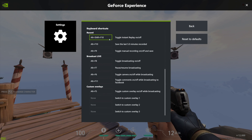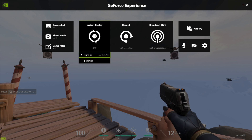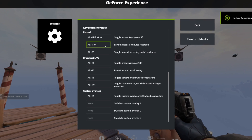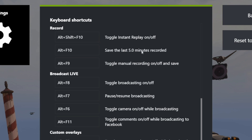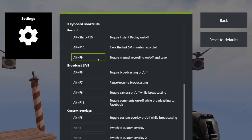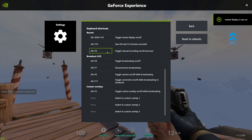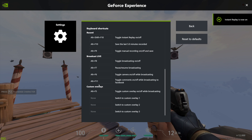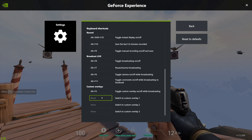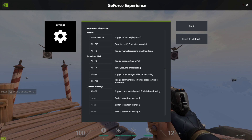'Toggle Instant Replay' will enable or disable the Instant Replay mode on the main page. This will enable or disable the buffering of the last few minutes, depending on how long you set up in the recording settings. The next shortcut is the most important one — this is the one you should press to start recording your screen, so take a good keybind for this. Broadcast shortcuts and custom overlays we don't need, as those are for live streaming using GeForce Experience, not for recording.